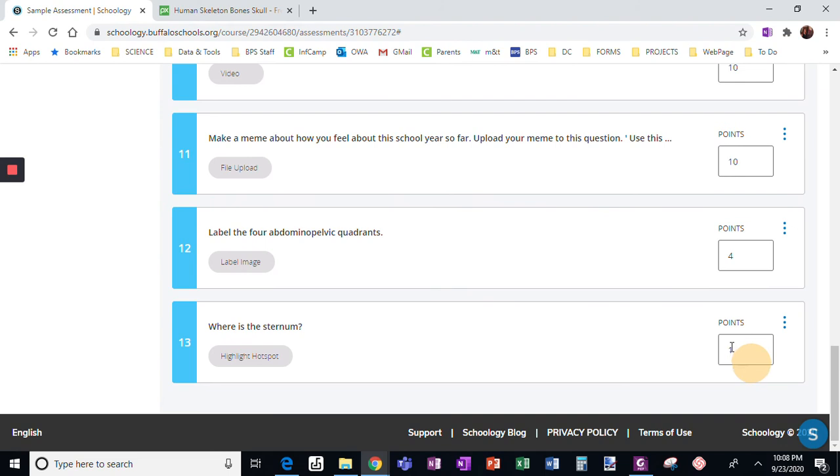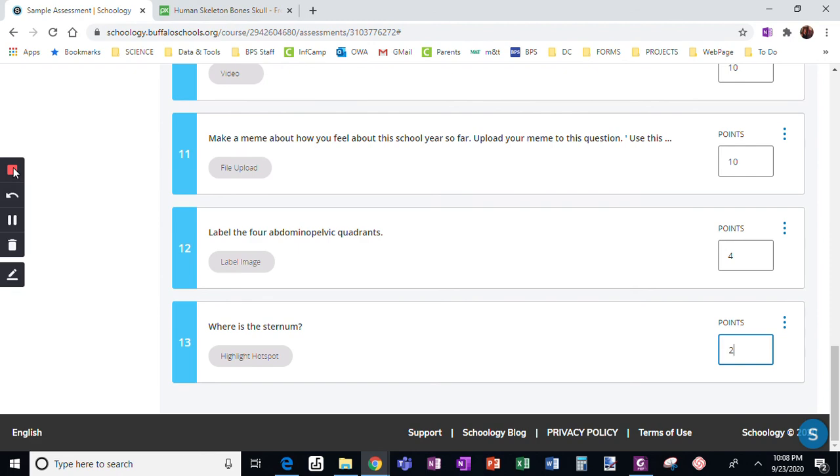I am going to make this worth two points just because it's a little bit of a harder question in that there is a little bit more thought in getting to the right answer.